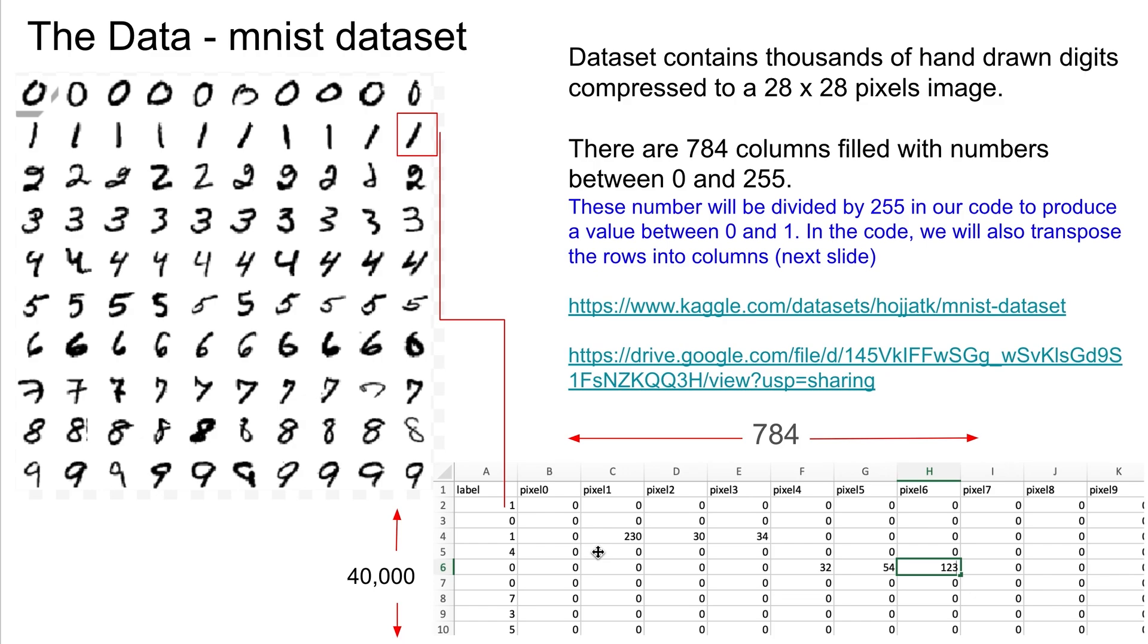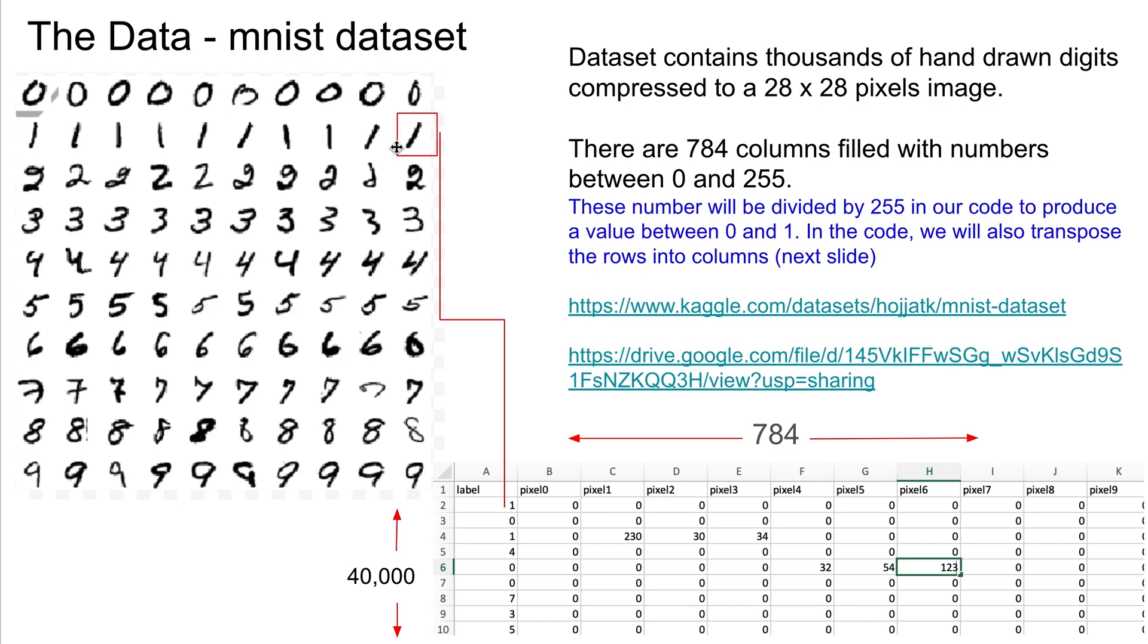So this is kind of what the data looks like. You have these rows that are labeled, so this one would be the number one, right? And these are pixels in that image. Most of them are zero because if you look at the number one, most of the space is just white space. If we scrolled over here you would eventually see some numbers in there between 0 and 255 that represent grayscale colors that make up the digit.